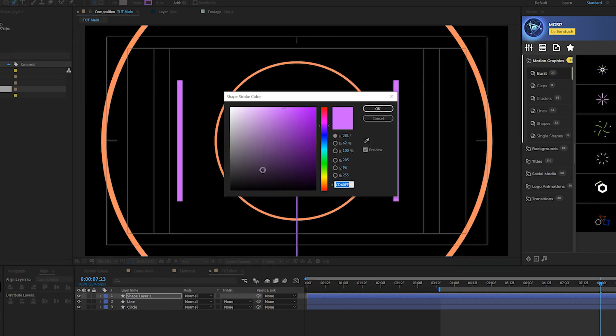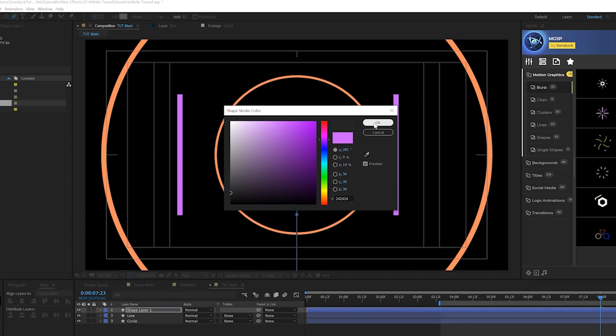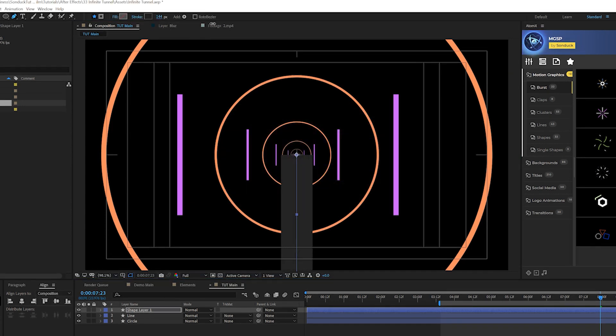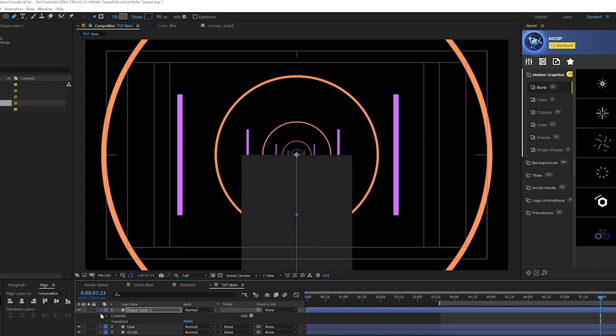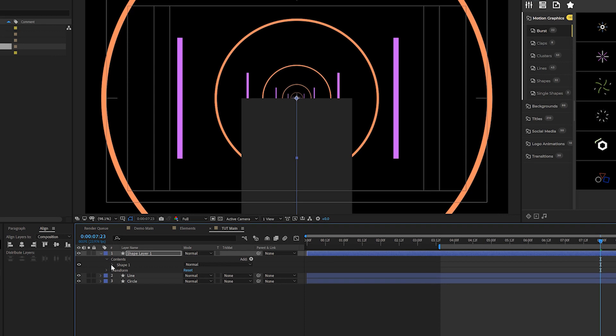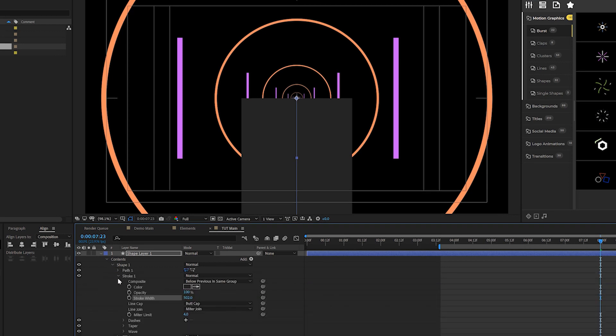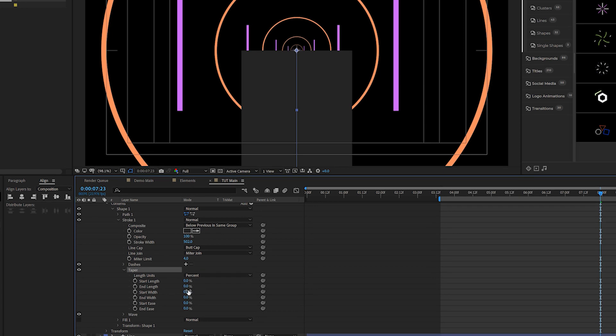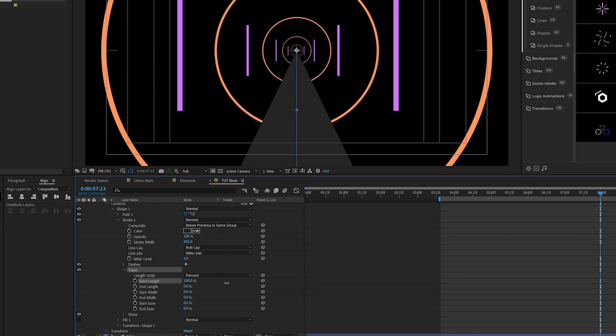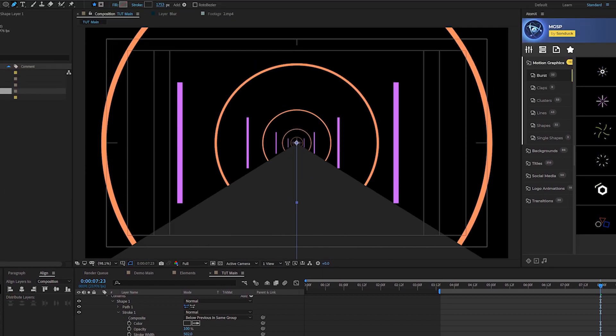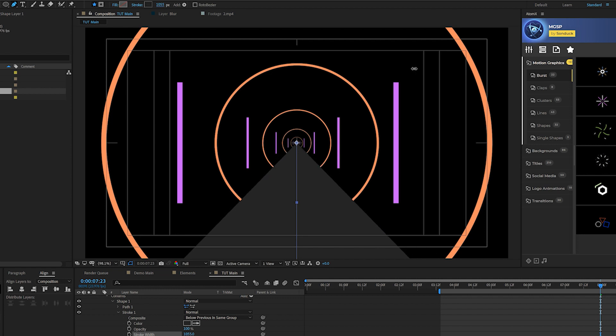And we'll come here and change our color to like a dark gray and we'll come here and increase the stroke width. Then we'll open up our shape layer, go in the contents, go to shape one, go here, stroke one. And there's a new option called taper. We'll open that up. And where it says start length, go ahead and set that up to 100%. And we can also go ahead and increase the stroke width to kind of maximize that floor. So that's a cool little technique that we could implement.